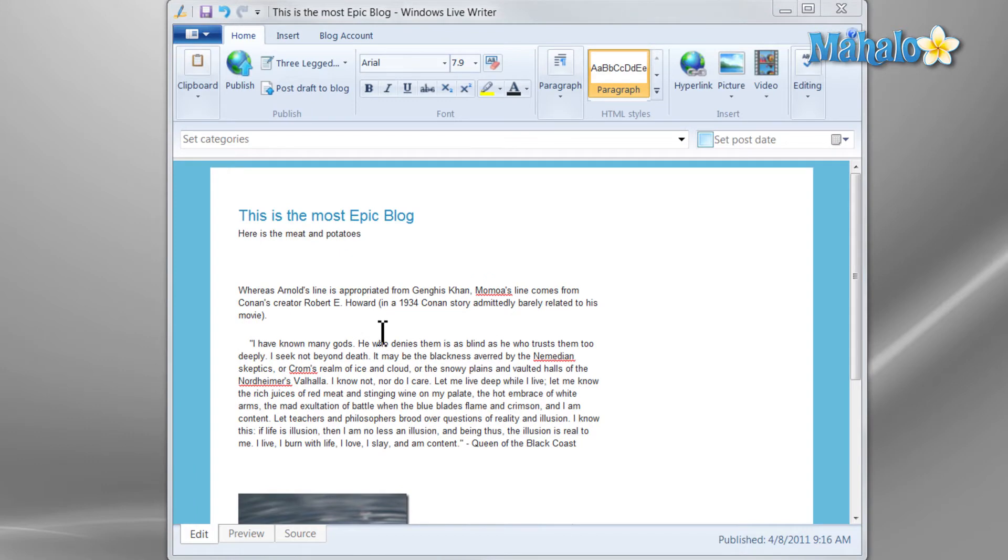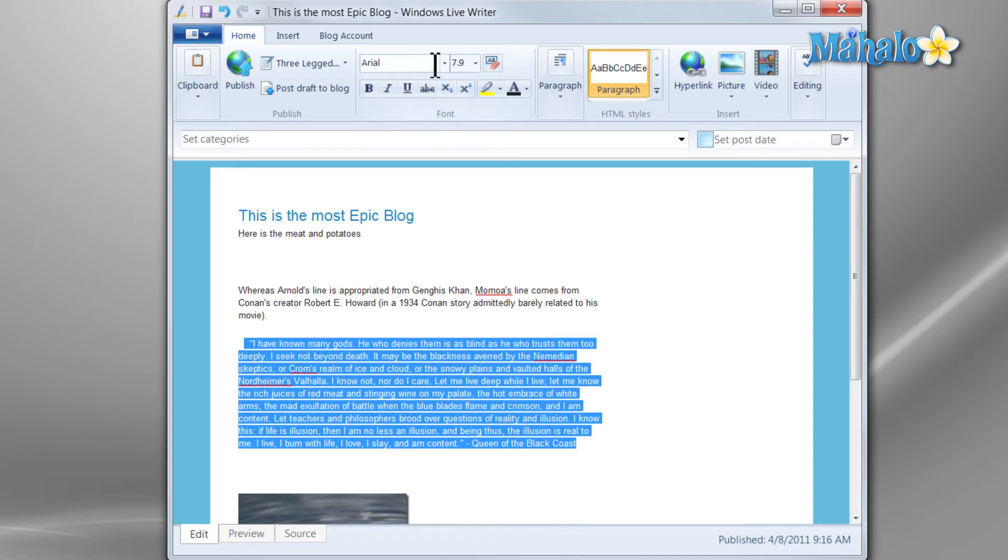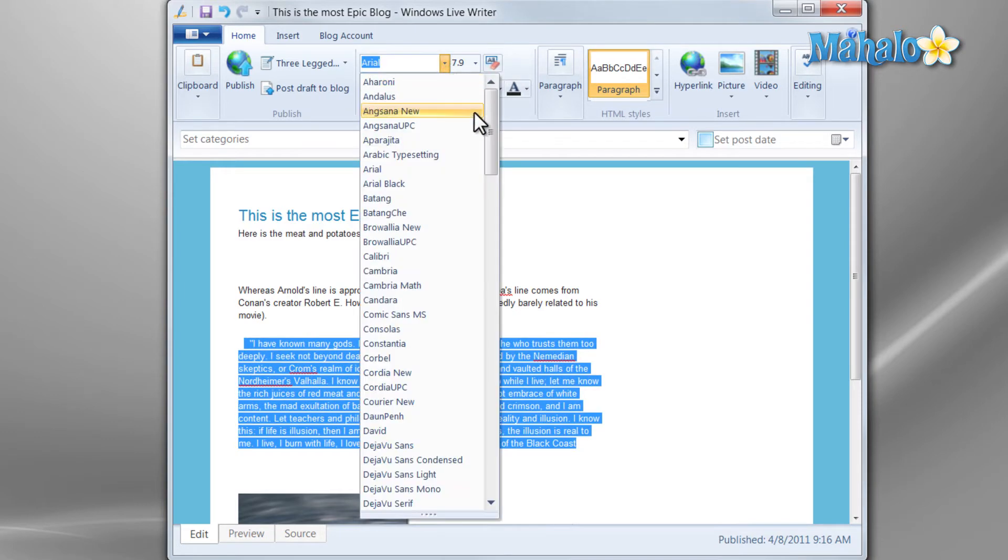Now a few other cool things we can do with our blog, now that we have one created we'd like to post, is you can change the font. Something a little more epic.